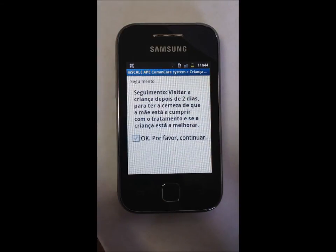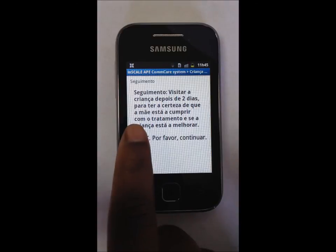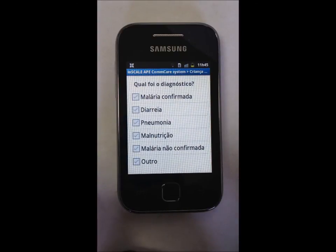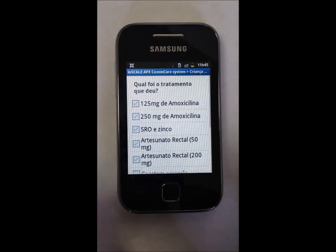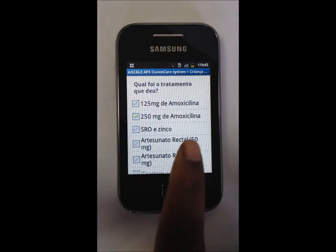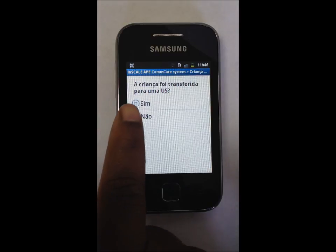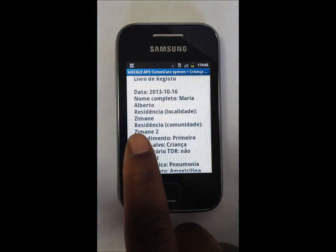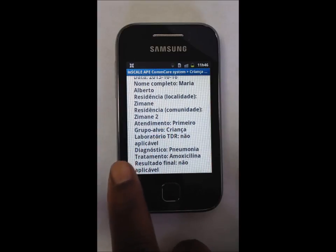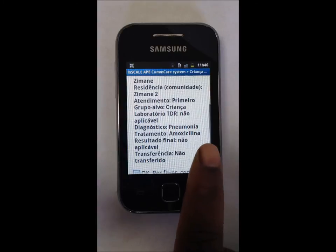Recommendations for follow-up visits are given based on the diagnosis. The app asks the APE which condition they diagnose the child with; this information is provided to APE supervisors to help them understand how often the correct diagnosis is being given. The diagnosis in this case is marked as pneumonia. The APE also records the treatment given and whether the patient was referred to the health facility. The following screen provides information needed by the APE to record the consultation in their patient registry, including date of consultation, diagnosis, and treatment plan.